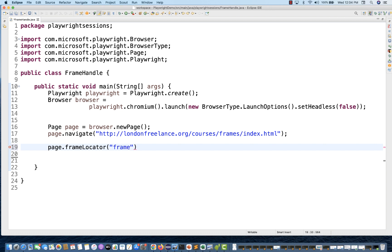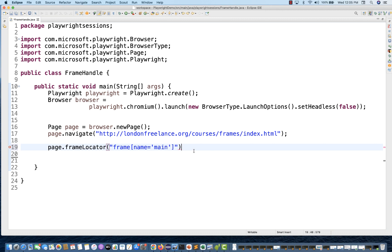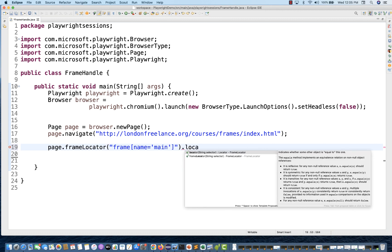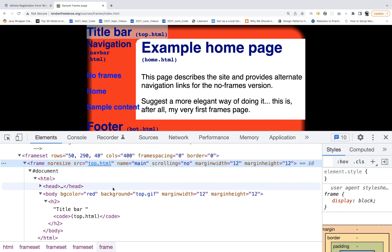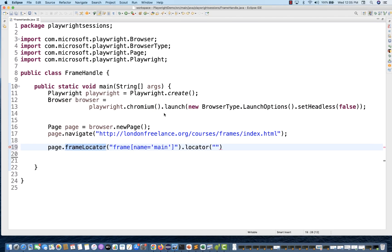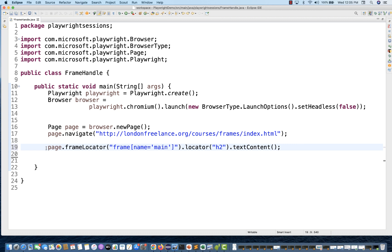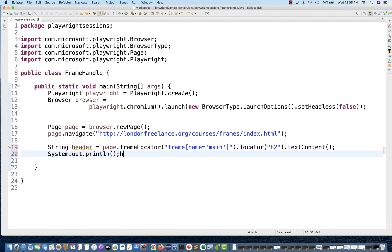I'll create the frame locator now — assuming you already know how to write a basic CSS selector. This is a frame tag with name equal to 'main'. That gives us the frame locator object. From there, we go to the specific child locator, which is h2. So: frame locator → locator('h2') → textContent(). I'll store the result in a variable called 'header' and print it to the console.